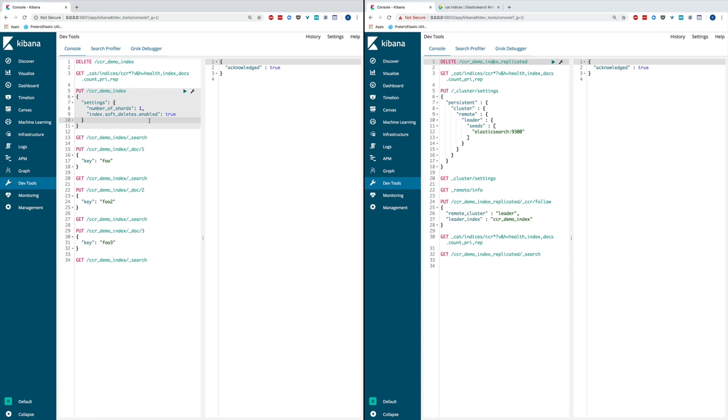The one on the left-hand side of the screen is the first Elasticsearch cluster with its Kibana instance running on port 5601. The one on the right is the second Elasticsearch cluster with its Kibana instance running on port 5602.